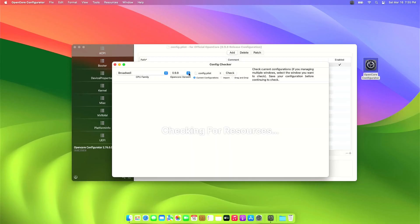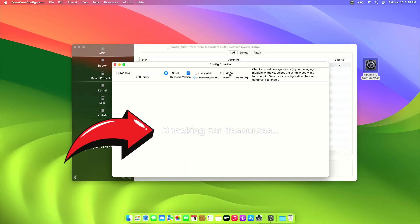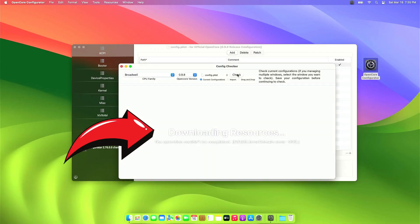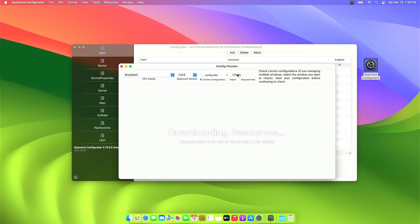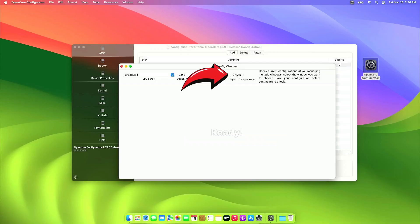As of this recording, we have version 0.98 of OpenCore. Leave the other settings as shown. Make sure you are connected to the internet — this will download the database. Wait for this part to be ready, then click the Check button.